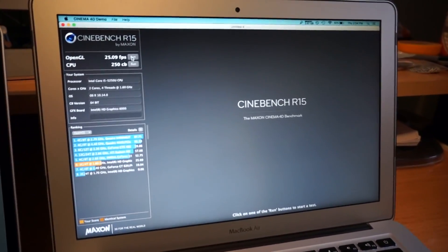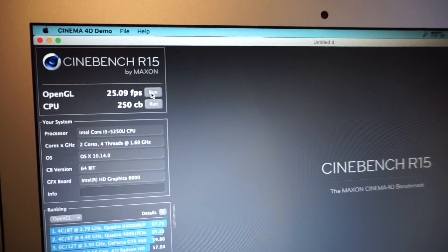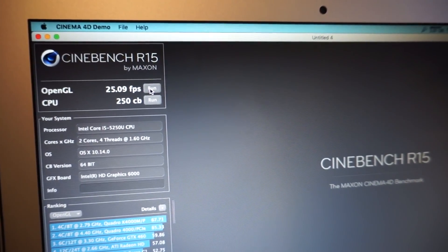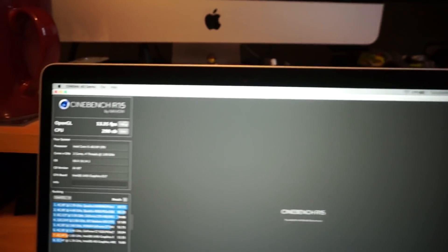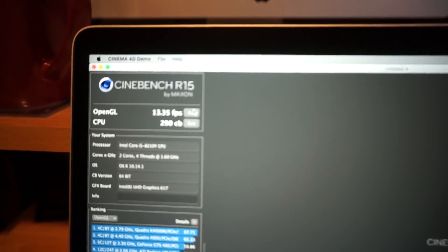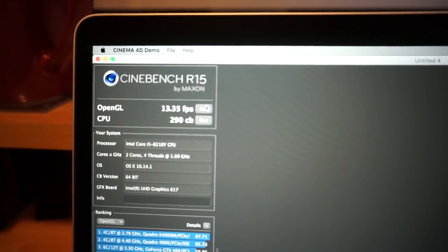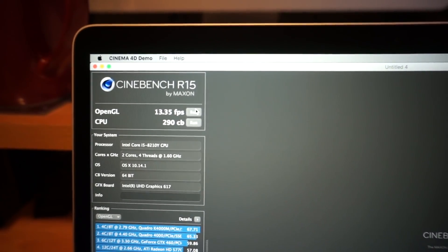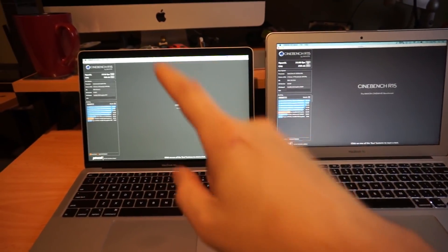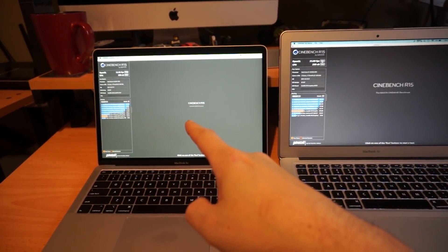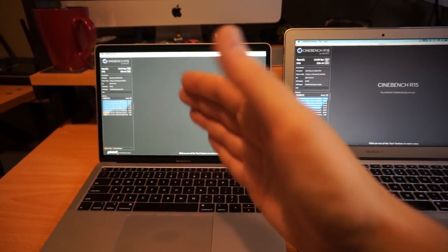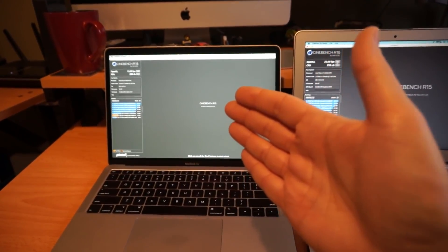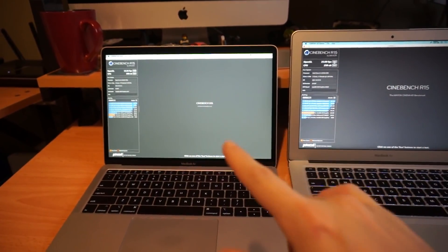On the old 2016 MacBook, I got 25.09 frames per second, and on the new one—ooh, rough—we only got 13. Yikes. Now I do have this one scaled up to a 1680 by 1050 resolution.